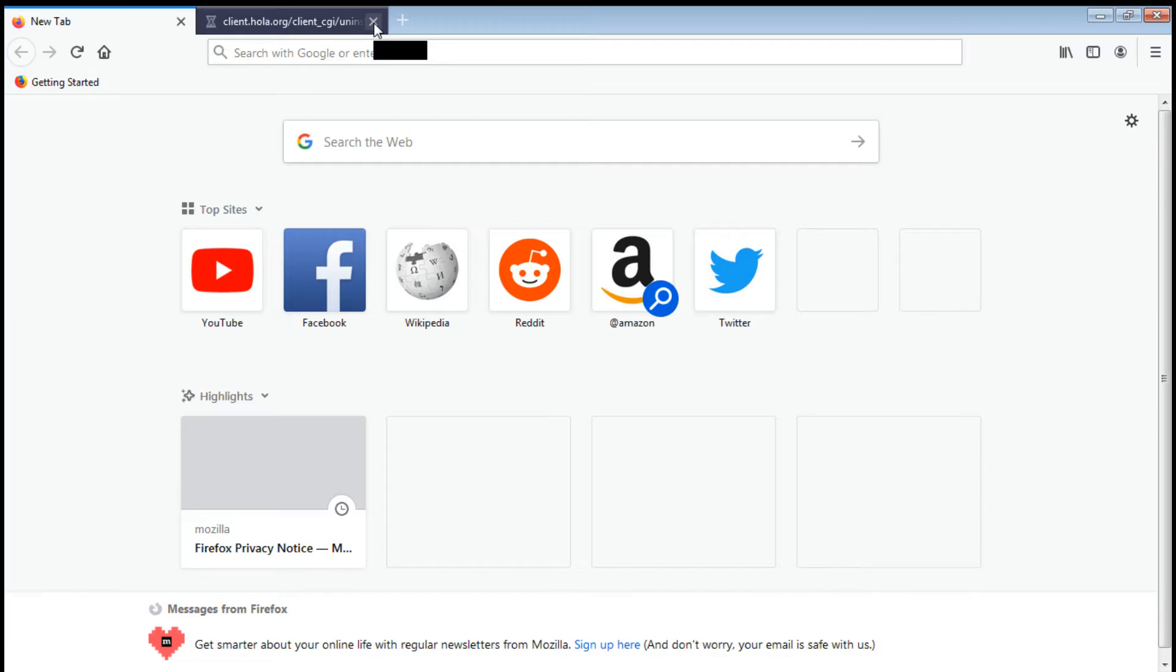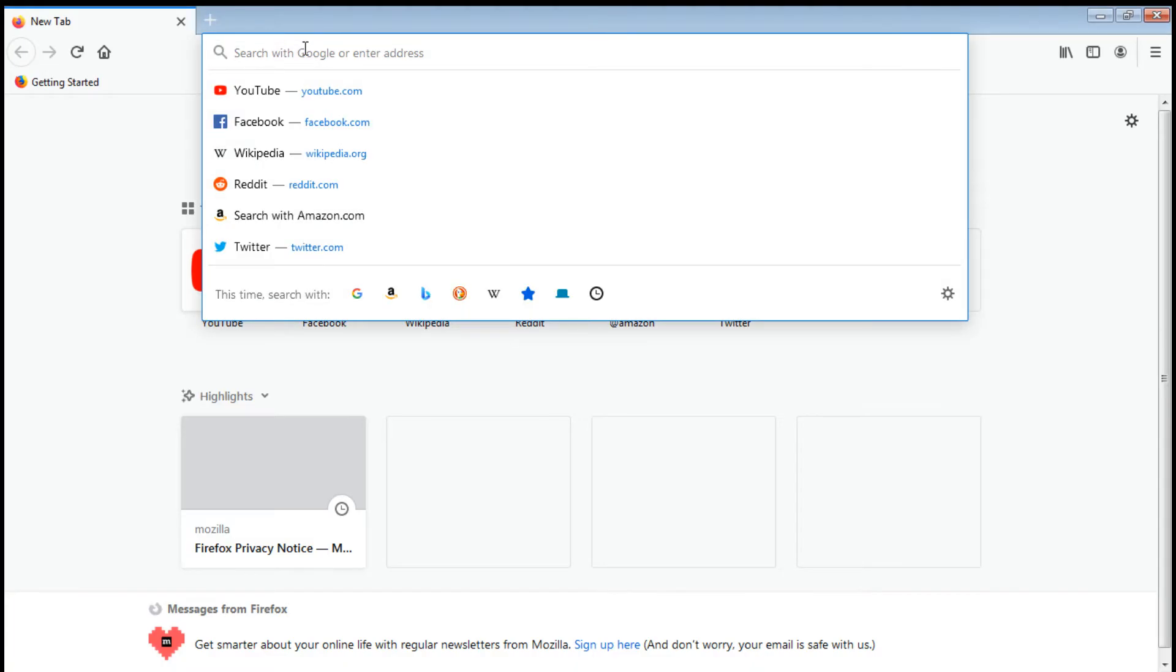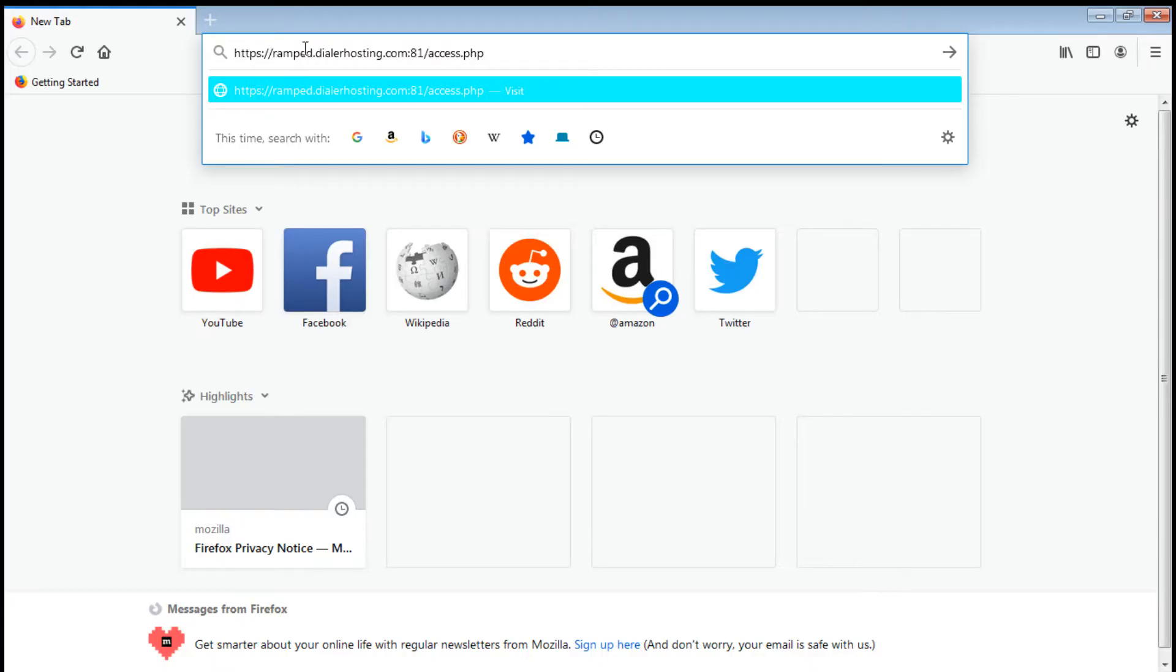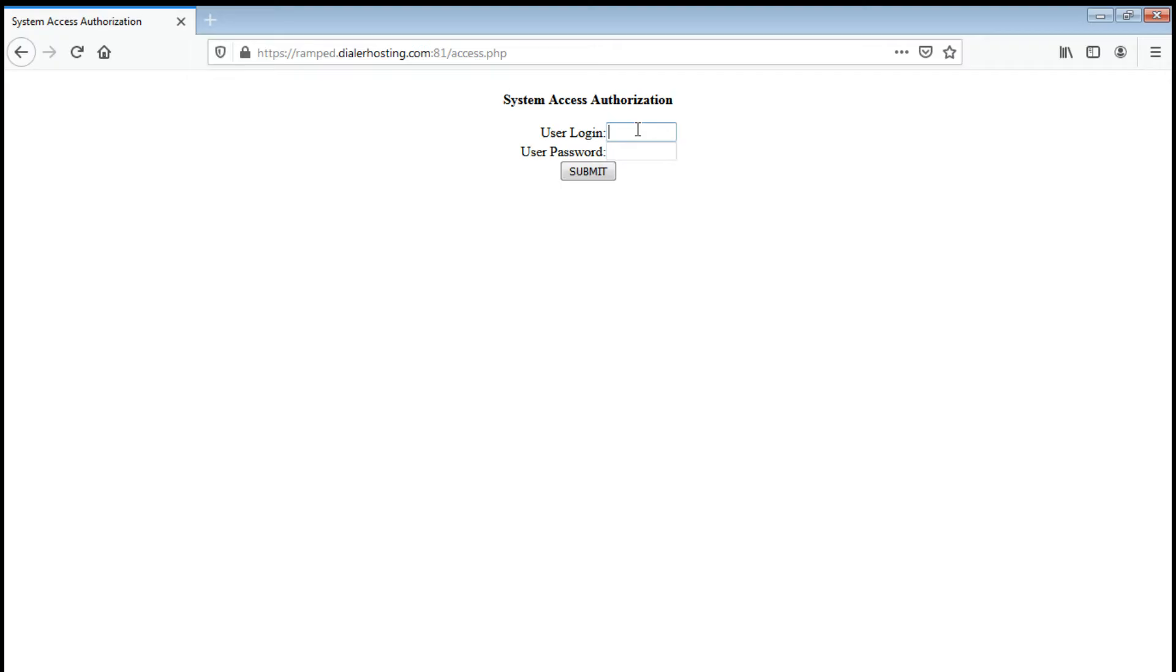For the dialer or for the ViciDial, just paste here the dialer link or ViciDial link. At the system access authorization, you need to enter your extension 8944 and the password that you have.